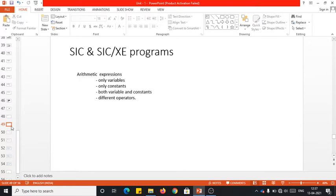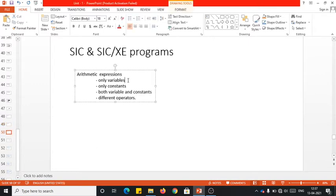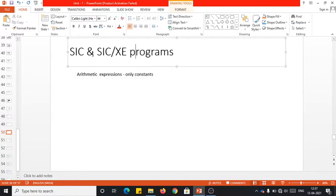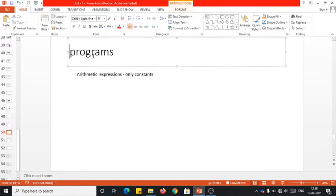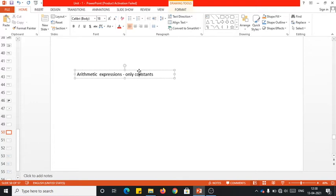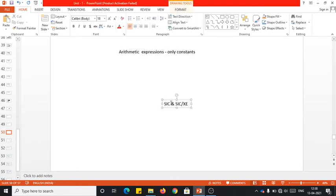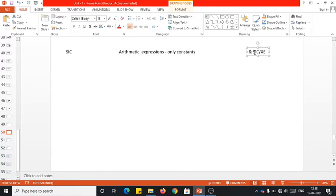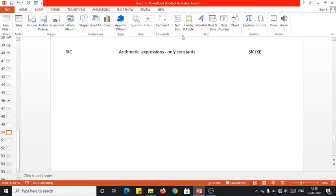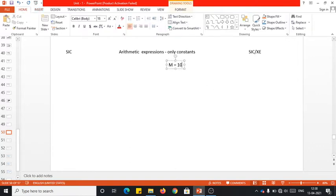Now let me take you to the next case where the expression is having constants. Let me take this example when the expression has only constants — how to generate the SAC program and SACXC program. For your understanding, let me consider a simple example: M is equal to 10 plus 25.